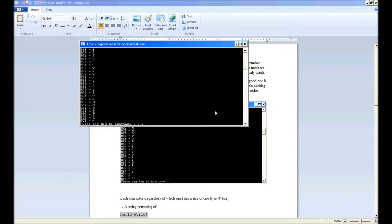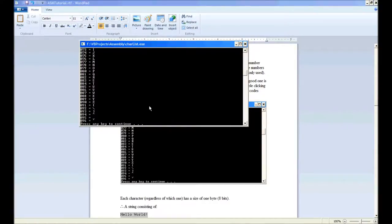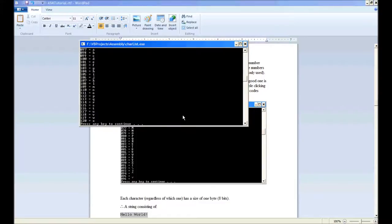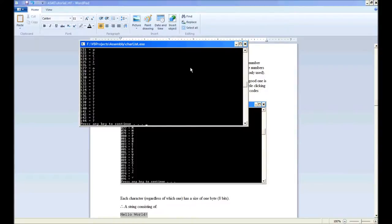Then you've got 65, which is your capital alphabet up to 90, and at 97 you start with your lowercase alphabet. You can just keep scrolling through these.